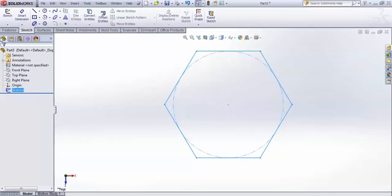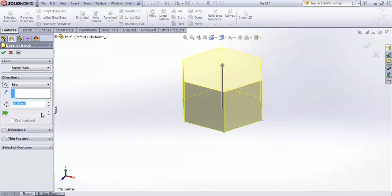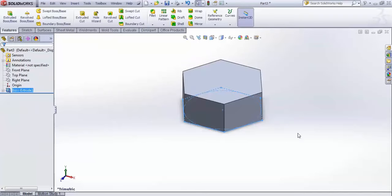Go to Features and extrude it. The extrude length is 7mm — simply accept it.